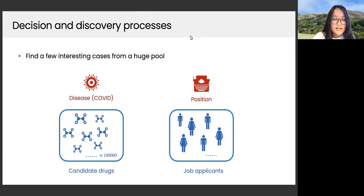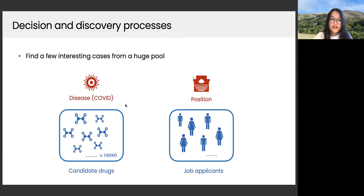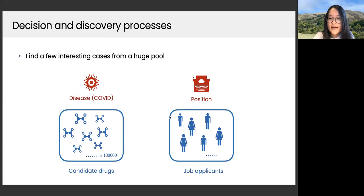In this talk we focus on decision and discovery processes where the goal can be summarized as finding a few interesting cases from a huge pool. In drug discovery, we may have a disease and a whole pool of candidate drugs — perhaps hundreds of thousands — and we want to find a few highly active drugs. In job hiring, we want to find highly competent applicants and let them proceed to later stages of talent sourcing.